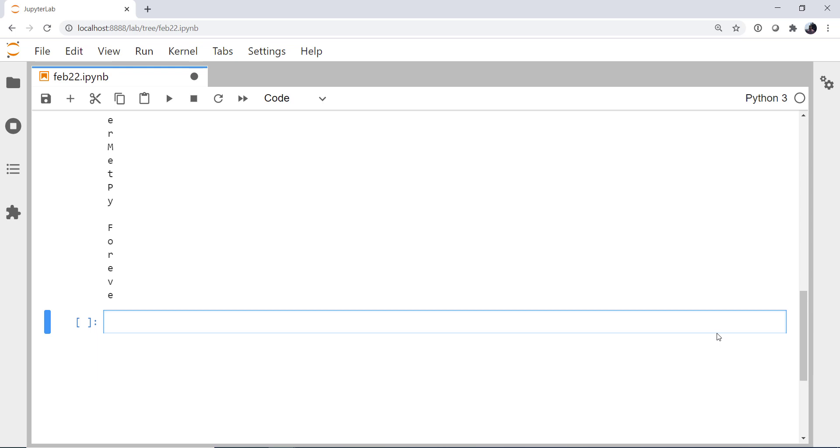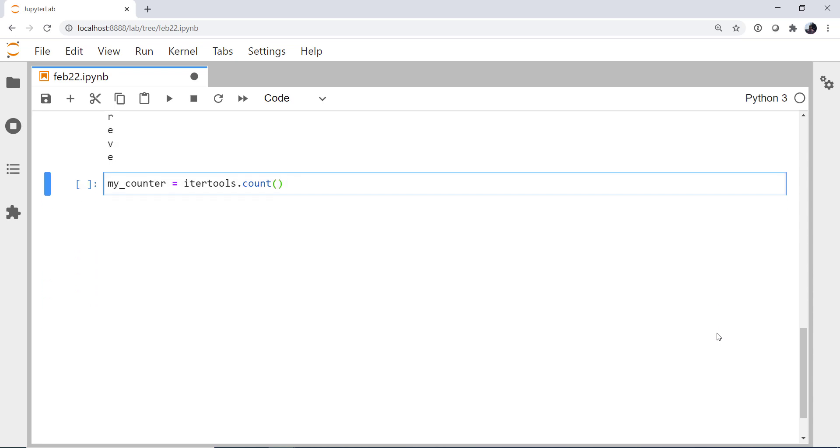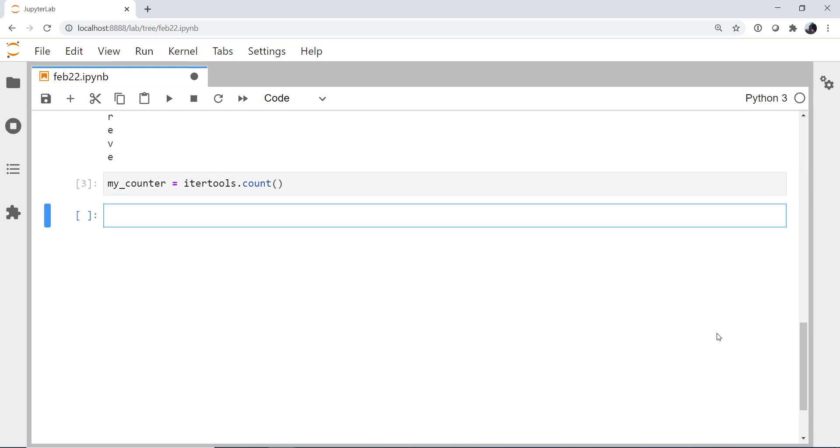Now, count is a little different than range or arange. With those, you specify a start, a stop, and a step. Since this is an iterTools thing that goes on forever, there is no stop. We just specify a start and a step. This time, I'm going to assign it to some variable name, like myCounter. IterTools.count. And I'm not going to specify anything here.